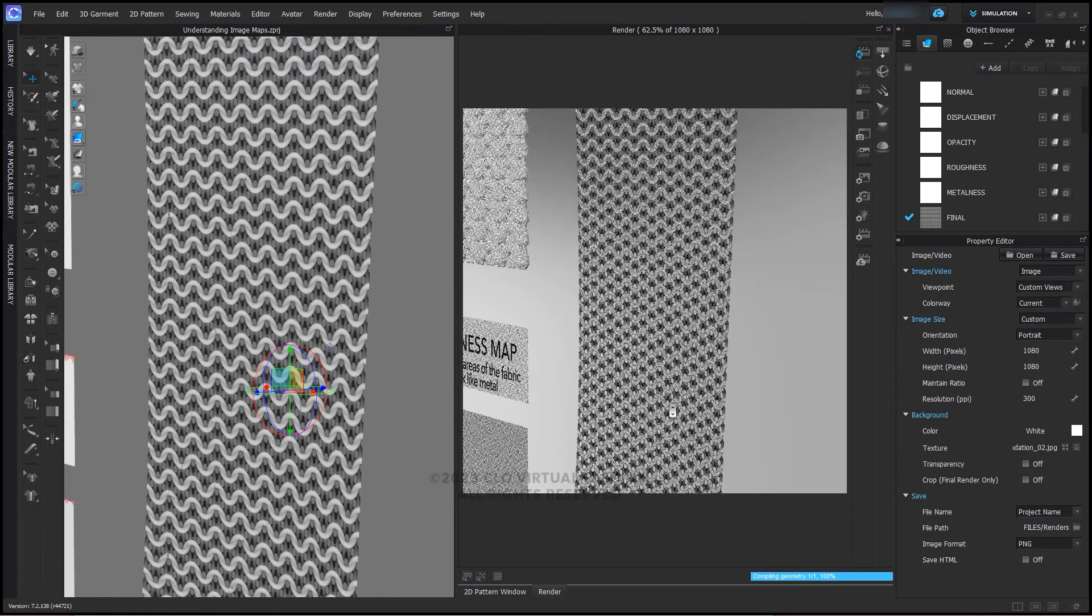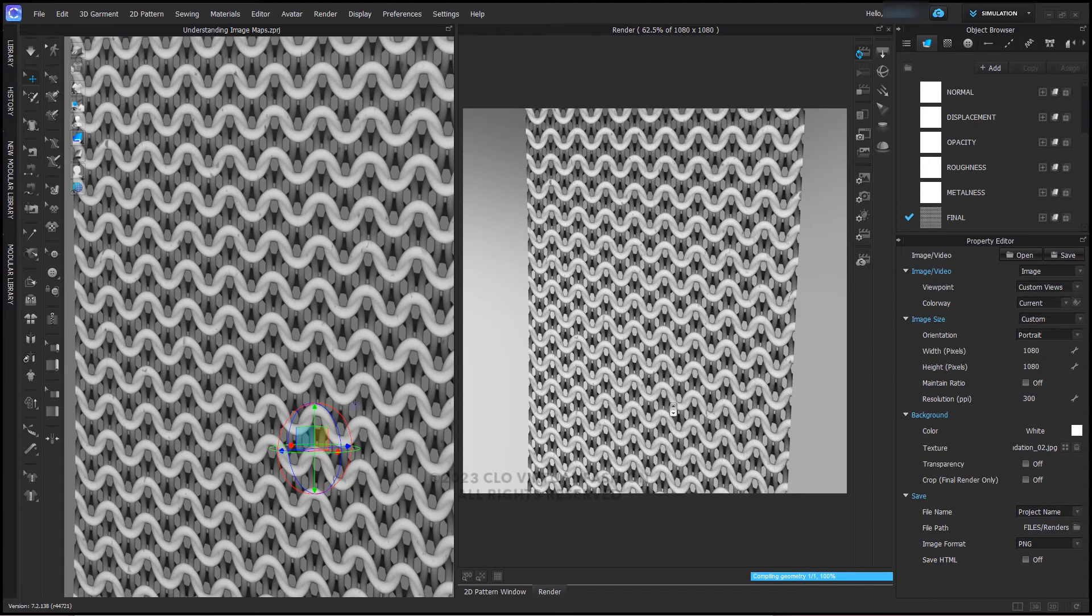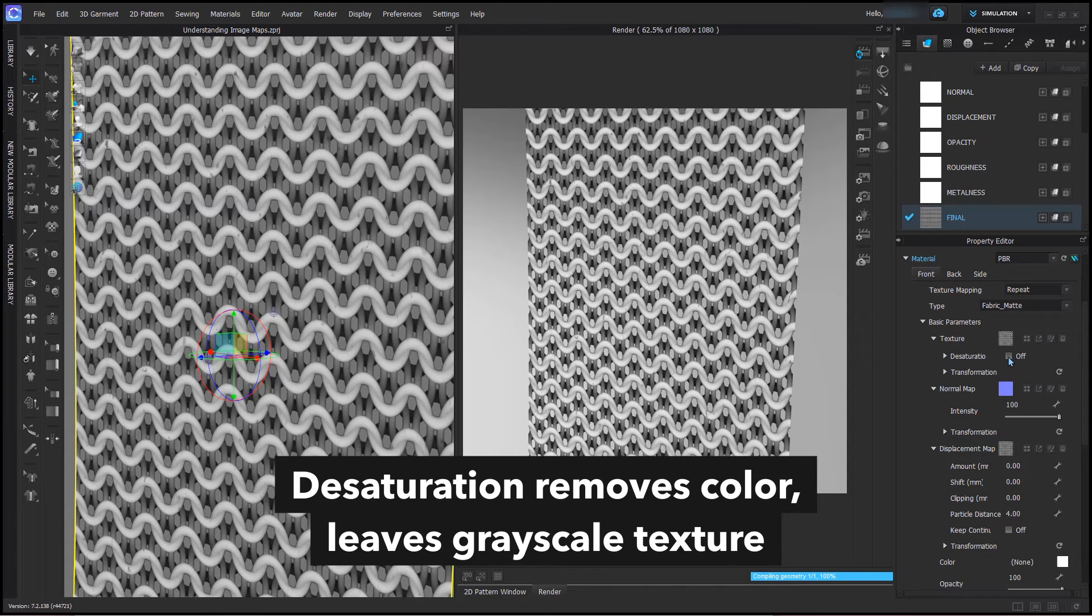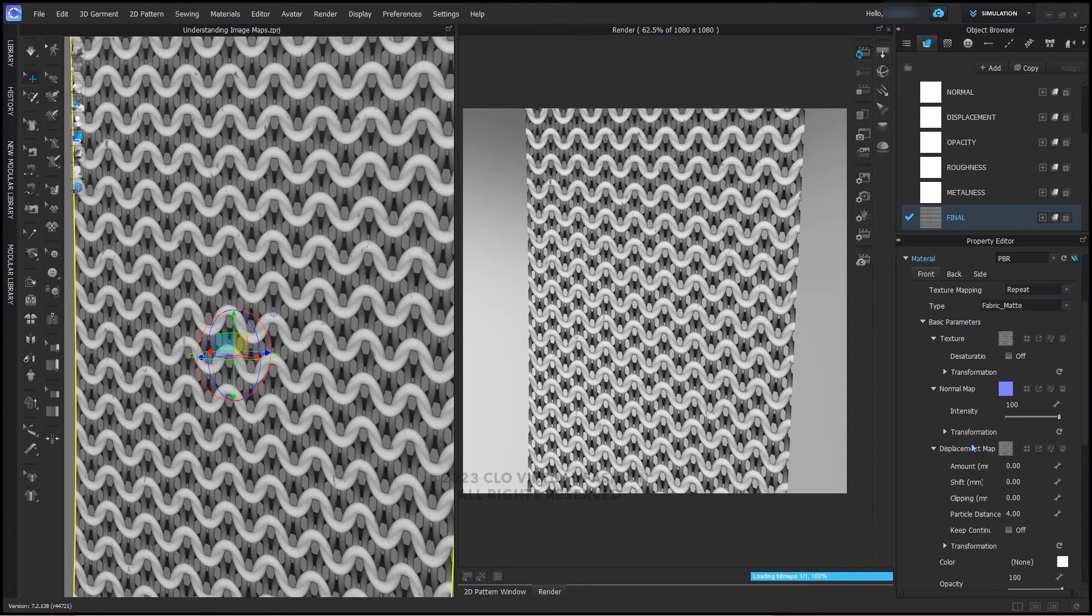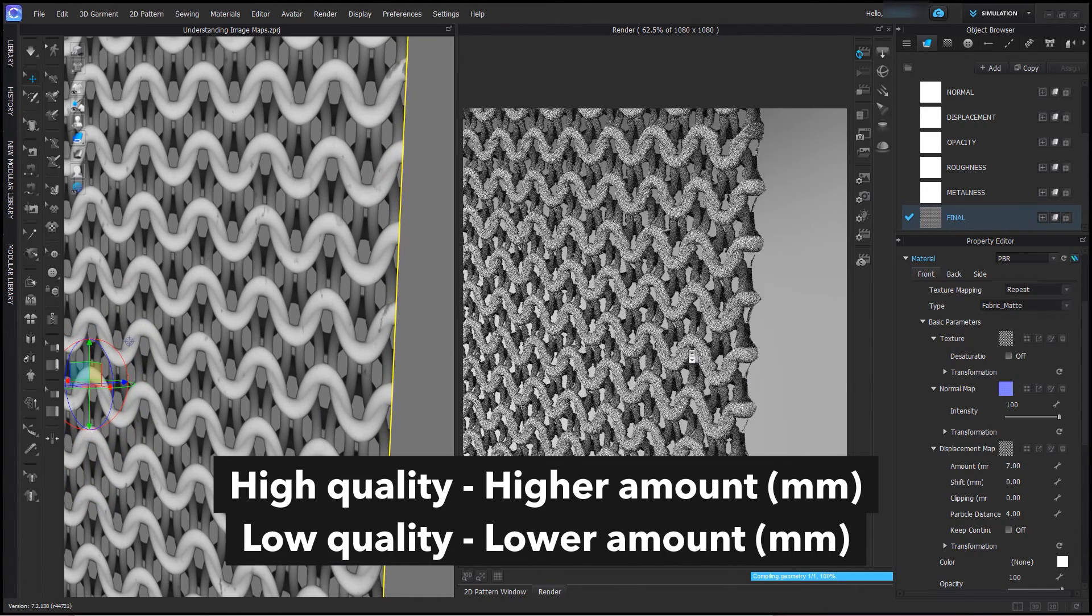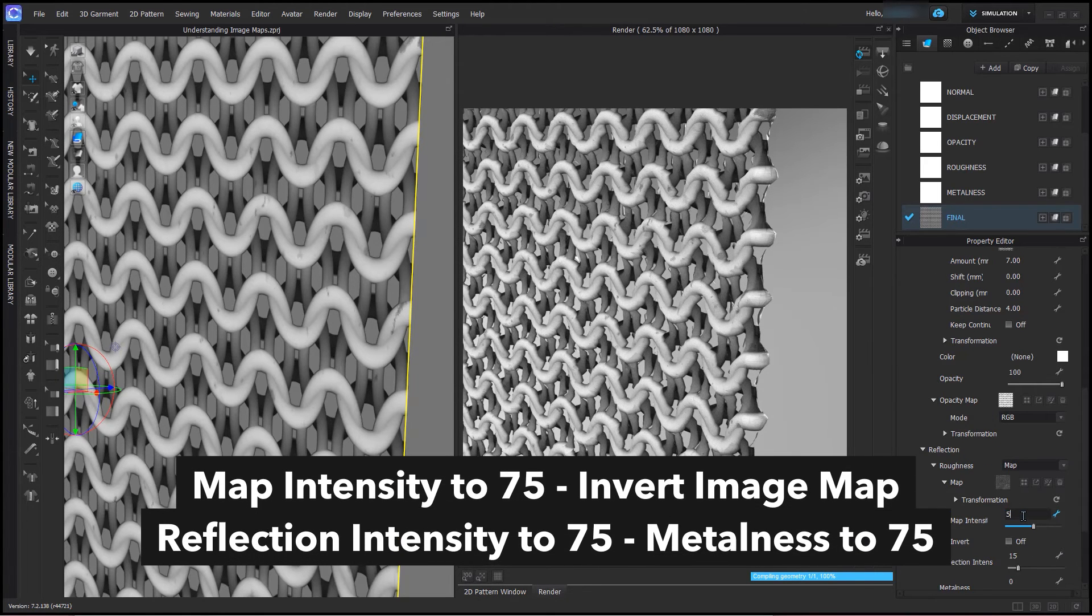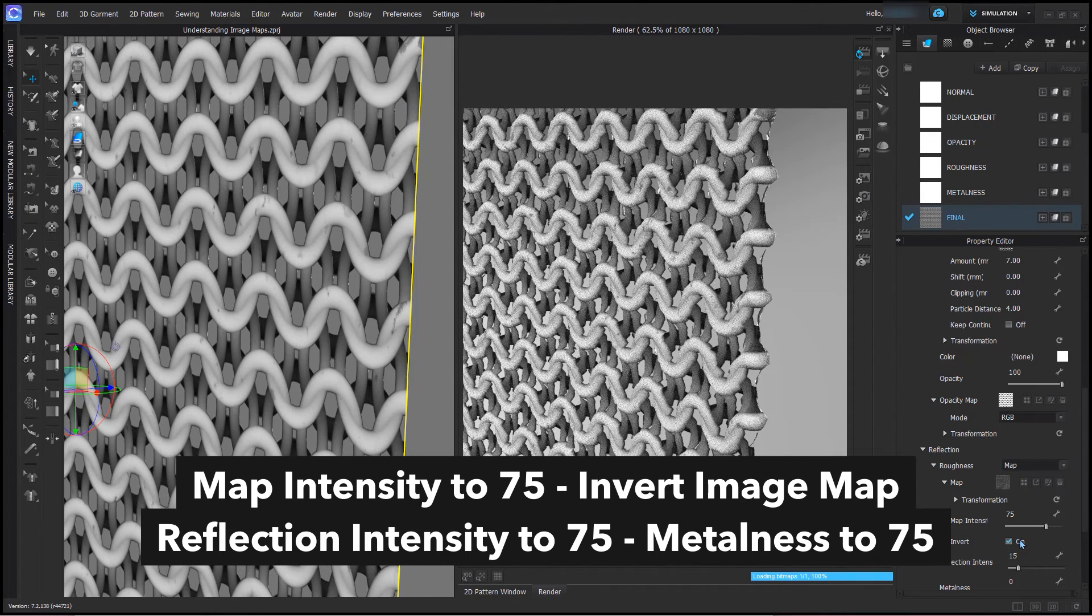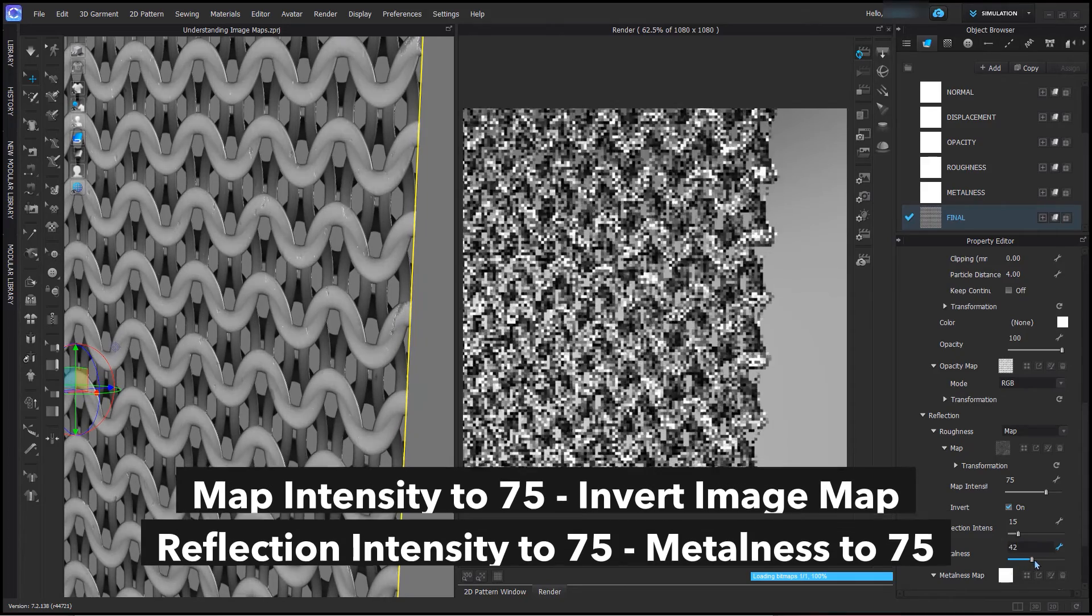Our fabric is not very exciting yet. We need to make some adjustments to three of our image maps. You can activate desaturate in the texture image map. This will remove color and leave a grayscale texture. This would work if you then also change the color down there below of the displacement map. Under displacement map, change the amount here to seven millimeters. This particular image is a high quality image, so a higher value will give you a good result. If you have a low quality image, you may need to keep this value at two to three millimeters. Raise the map intensity of the roughness map to 75 and check the box to invert. Also, change the reflection intensity and metalness to 75. You can experiment with the values of these adjustments so that you get the desired effect.